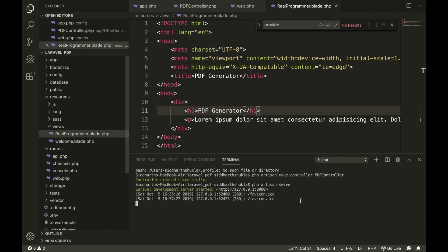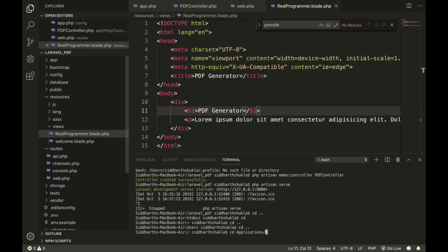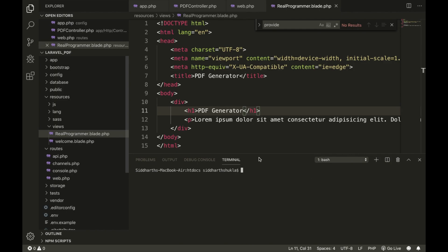I have VS Code right now. You can check here — I am going to the root directory. I am right now within the htdocs folder. I am going to navigate: cd dot dot, cd dot dot, cd Applications, MAMP, and htdocs. Now I am clearing all things. You can check in the terminal — I am right now within the htdocs folder.